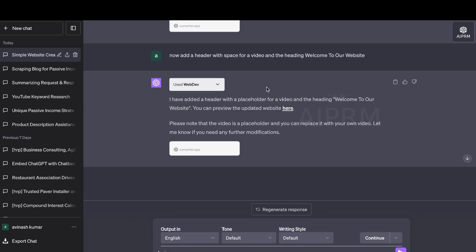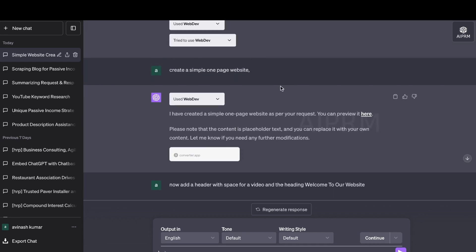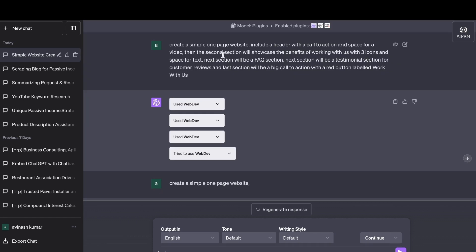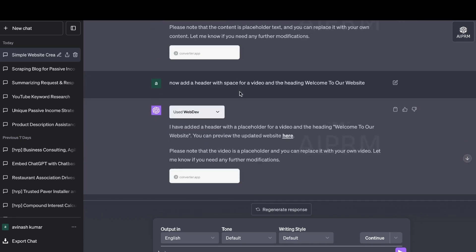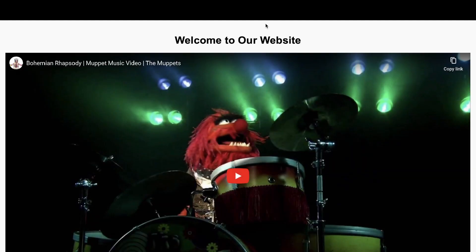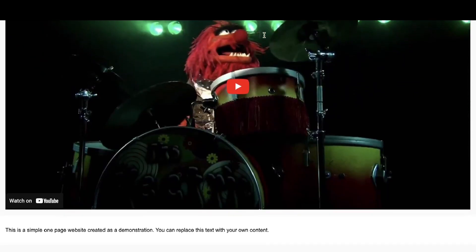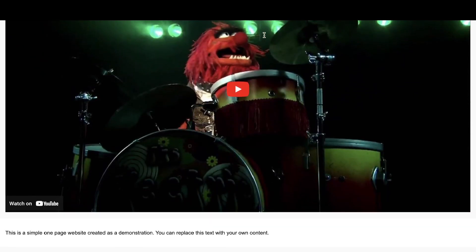So you are able to build sites using this plugin, but you need to probably do it in a more sequential order or have a much more simpler prompt than the prompt in which I created. So I'll be doing some more research on this and testing this out, and I'll probably do a full video using this plugin to create a website.